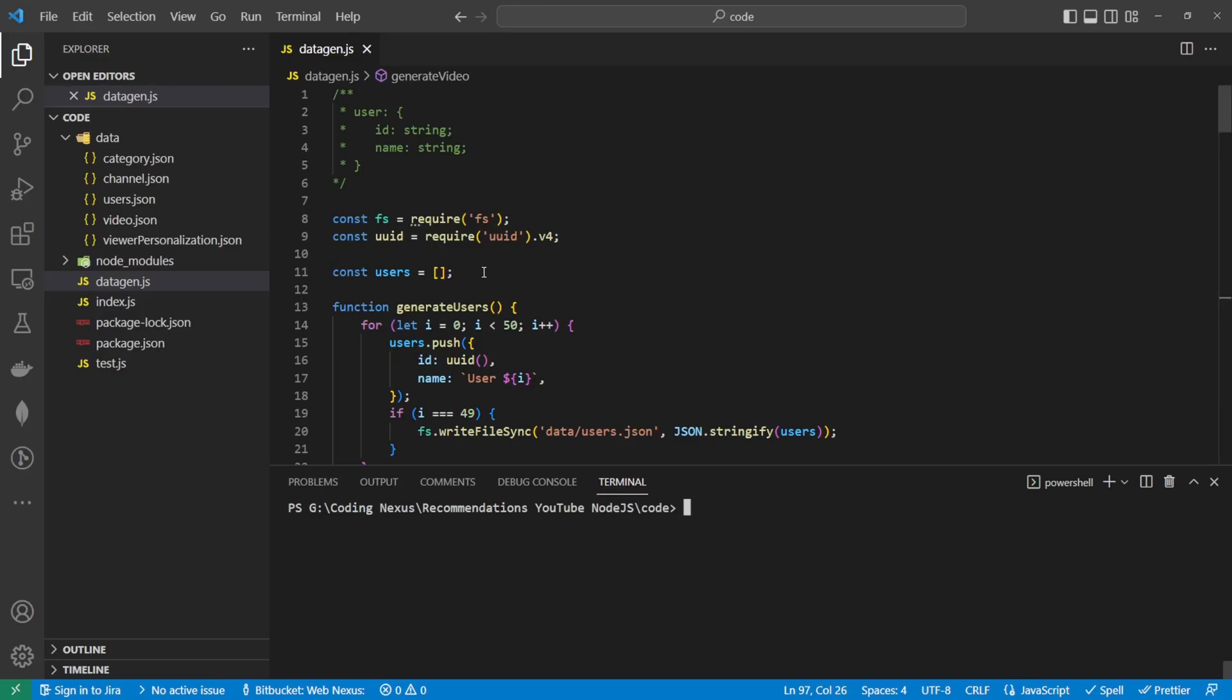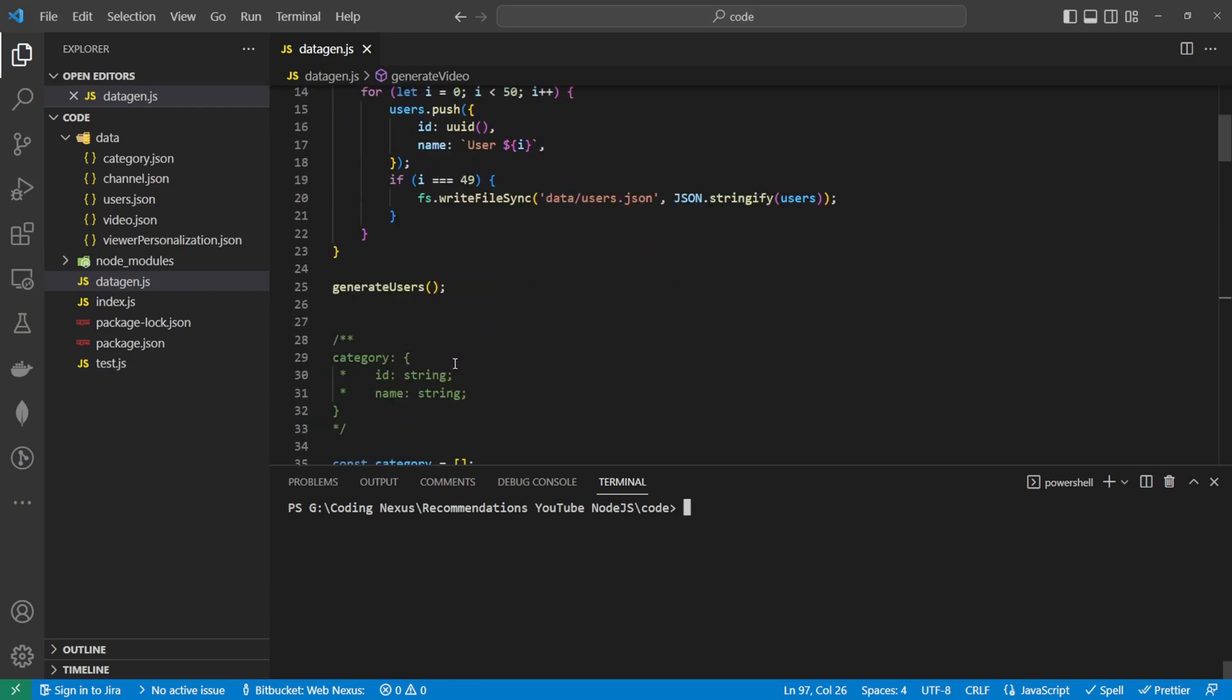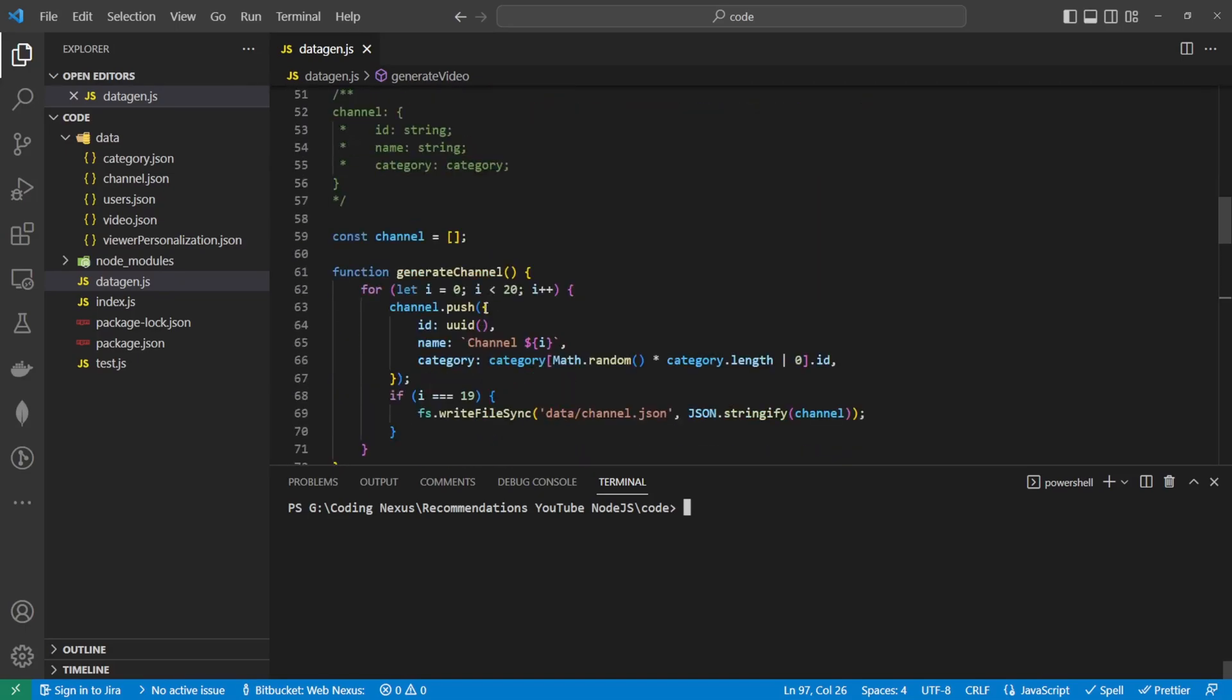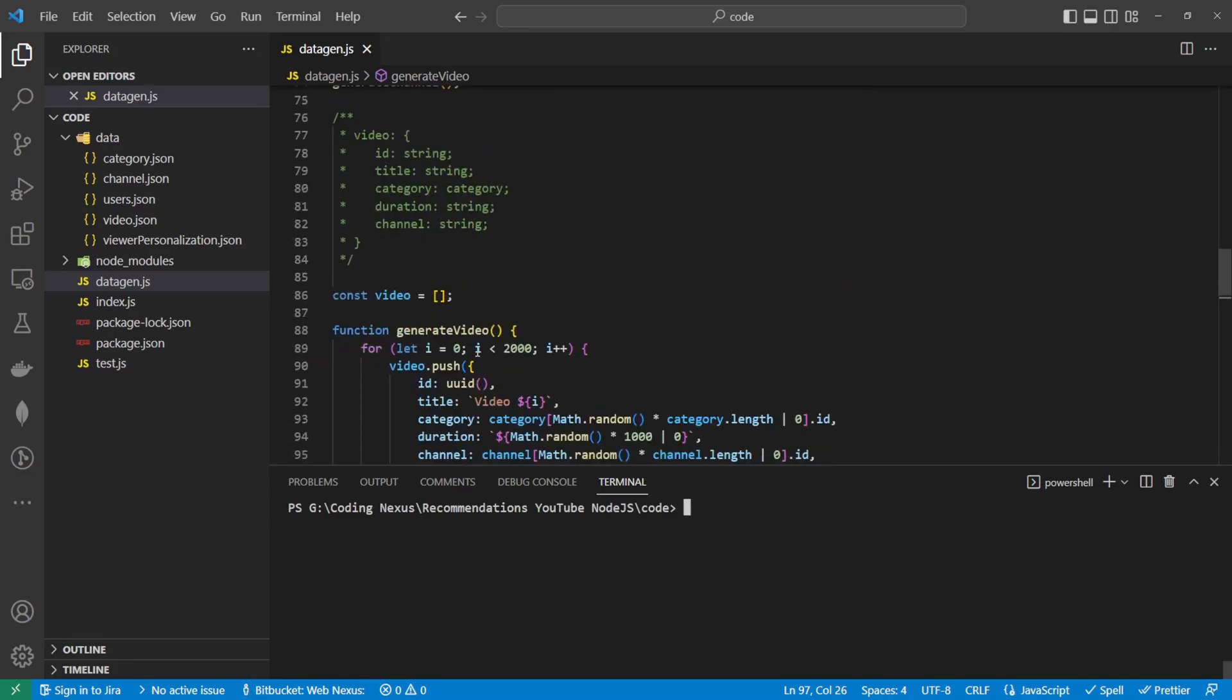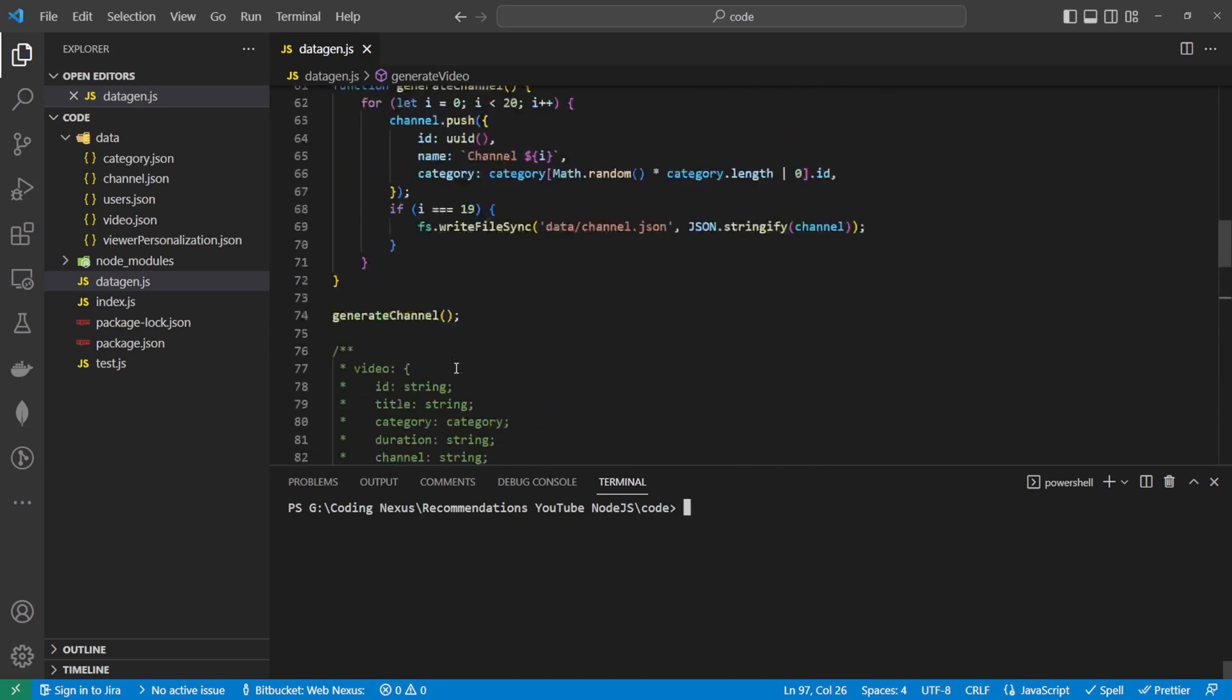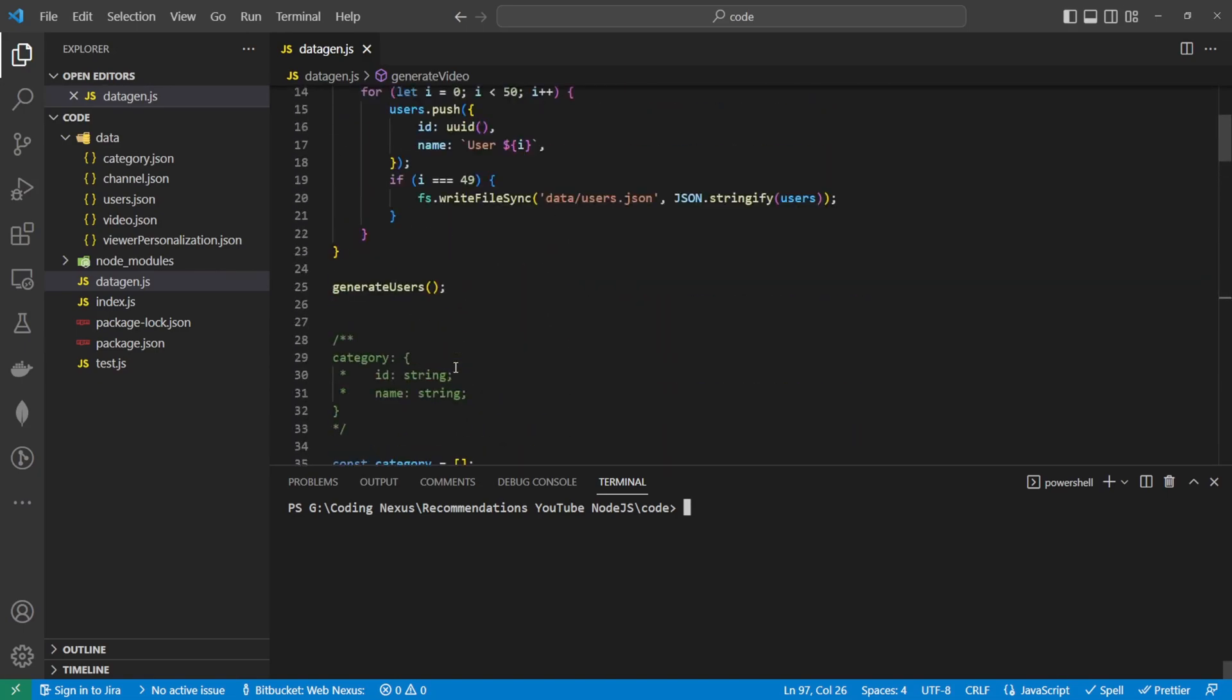In the last video, we looked at building the data out. I've made a few adjustments to the datagen.js file. I've incremented the numbers up for the generate user to 50, also decreased the categories to 10, and kept the channels to 20.